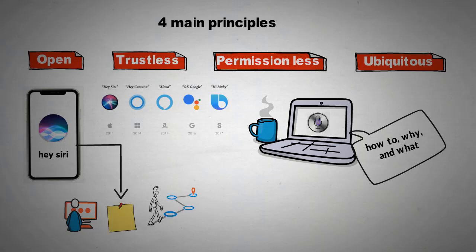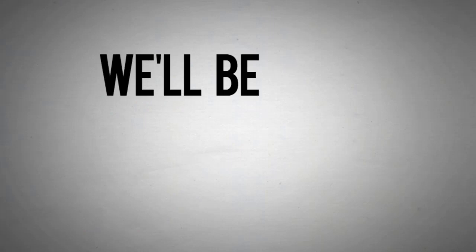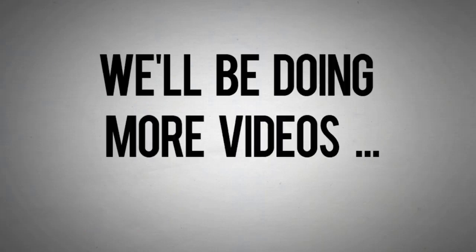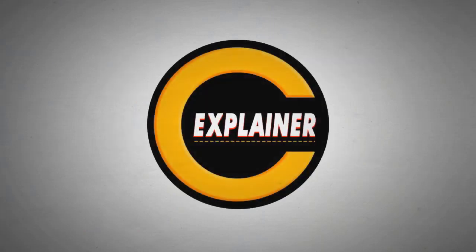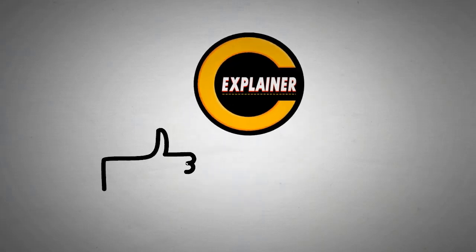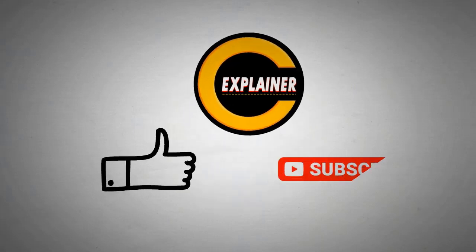We'll be doing more videos to cover this topic as there is a lot we can talk about, but I hope this was awesome. Let us know in the comments if you've learned something new. Subscribe to the channel for more factoids. Until next time.